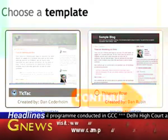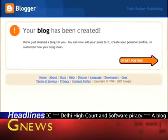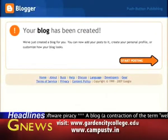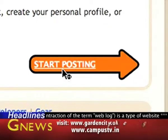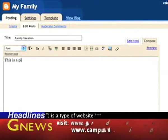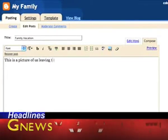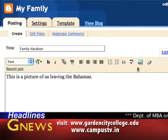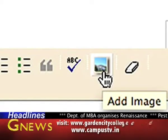You can quickly create a blog in a few minutes. To get started, visit www.blogger.com. If you already have a Google account, type in your username and password and click sign in. If you don't have a Google account, click the create your own blog arrow and you can easily create an account.